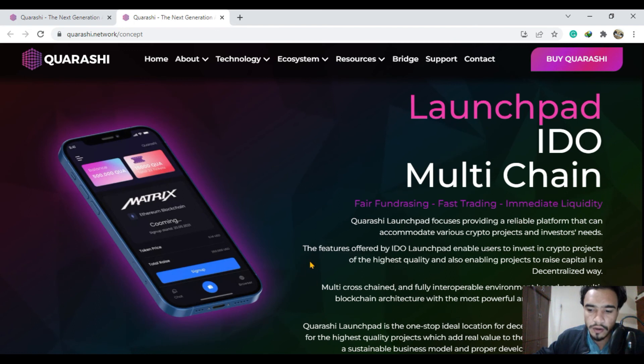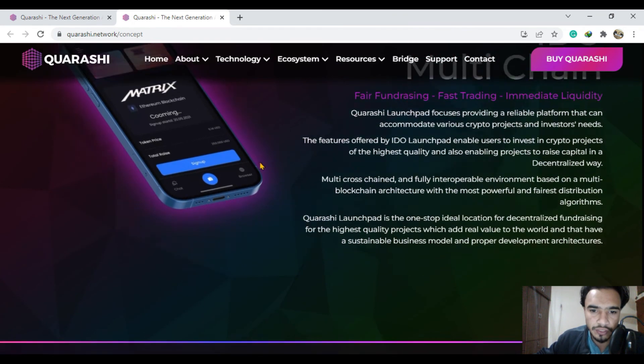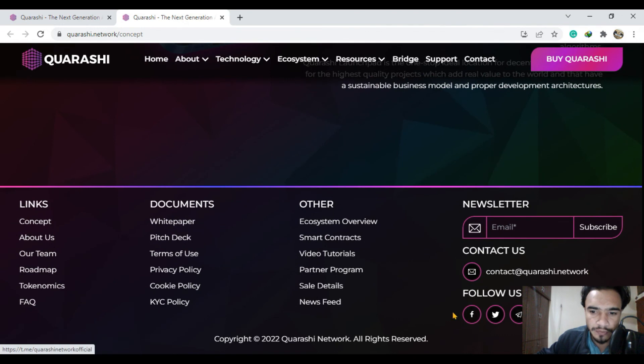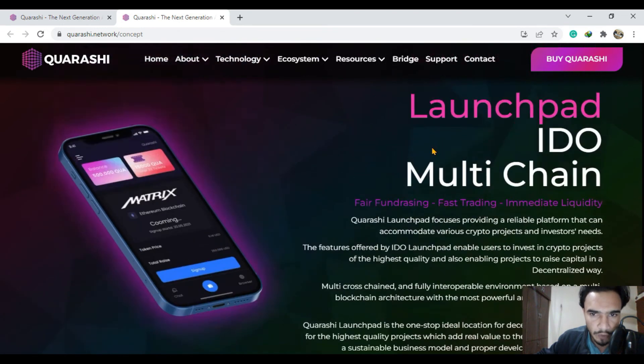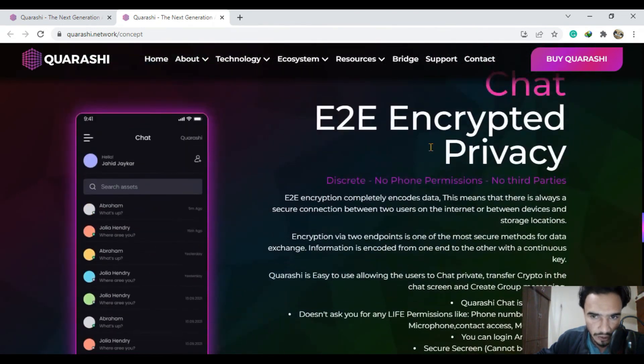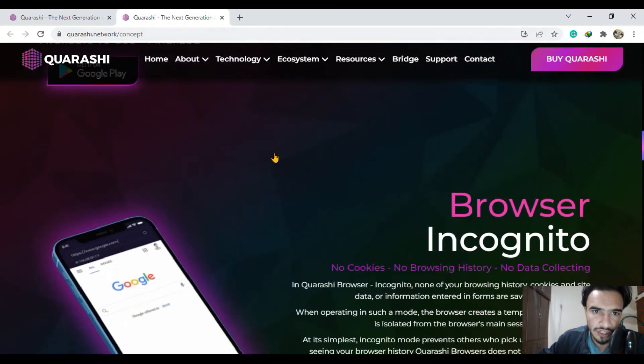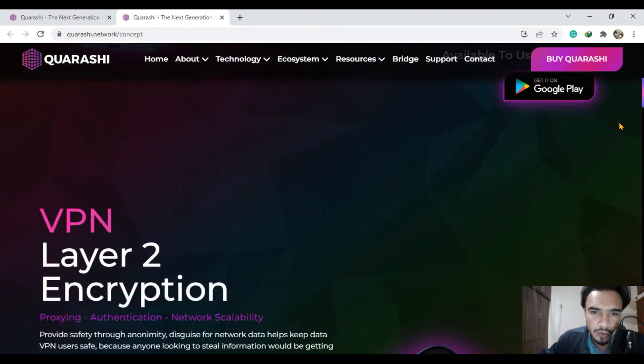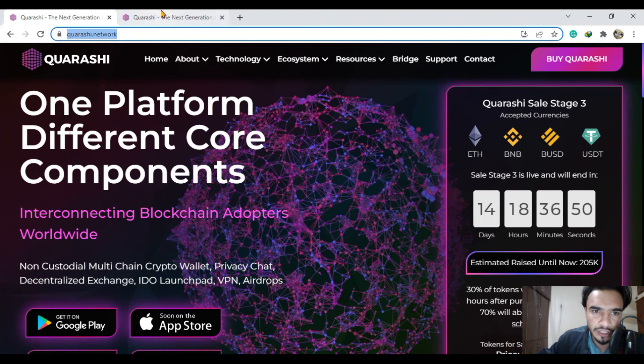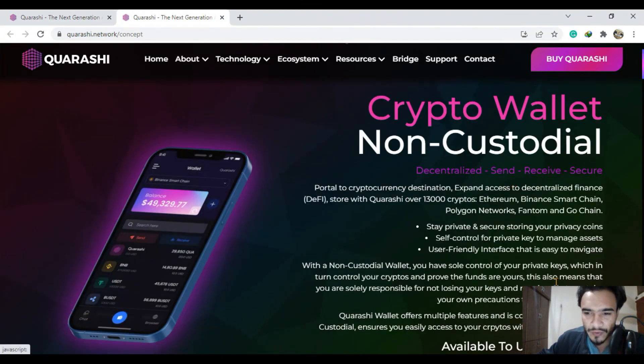Here are the social media links of the Qurashi network - you should follow them on all of these links. If you have any questions regarding this project, you can ask in the comment section. Thank you so much, take care of yourself.